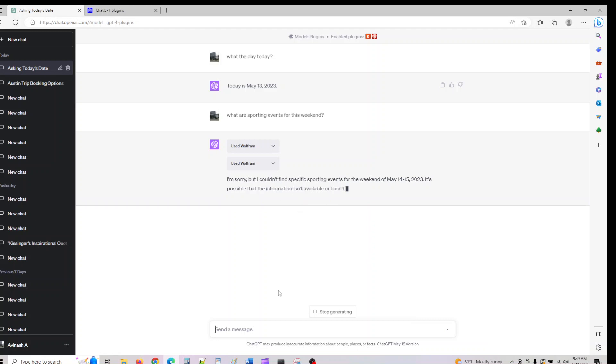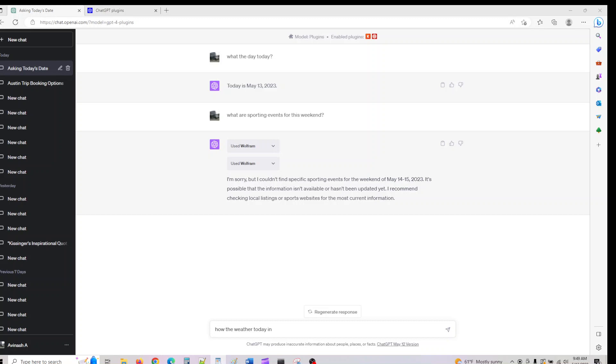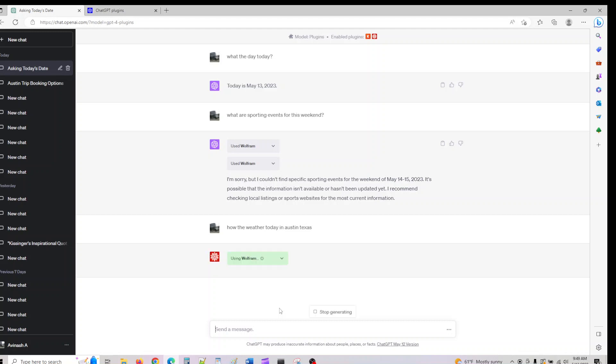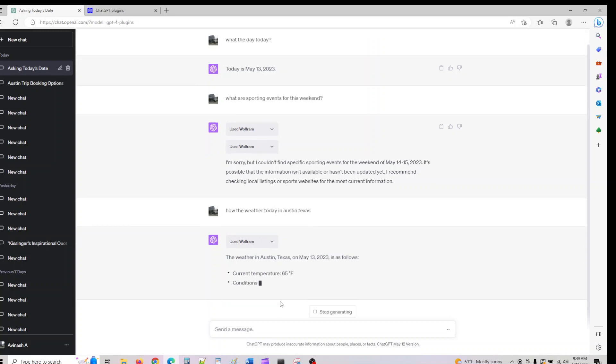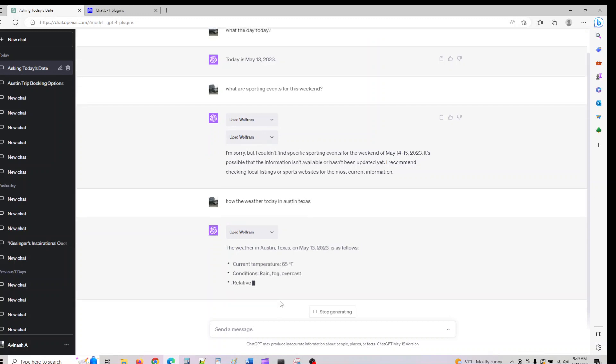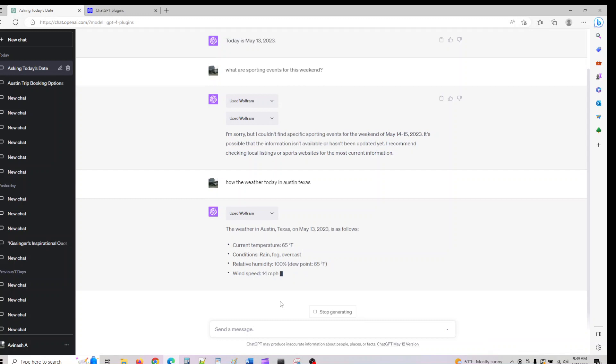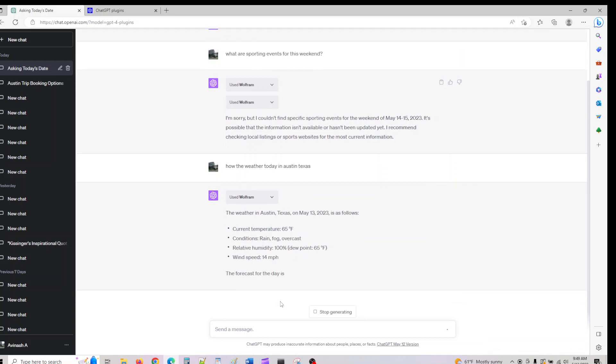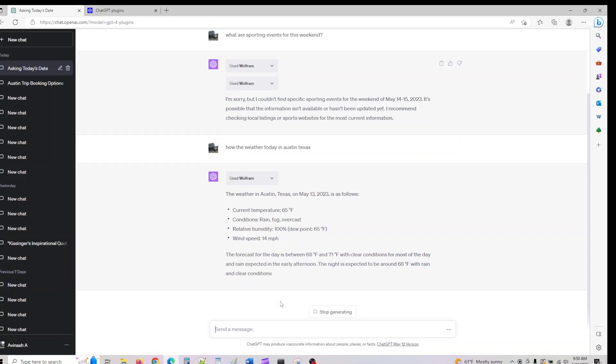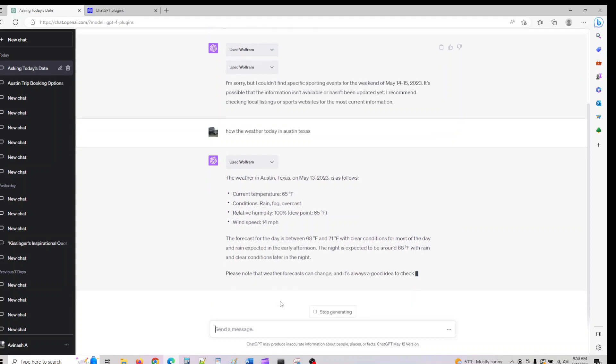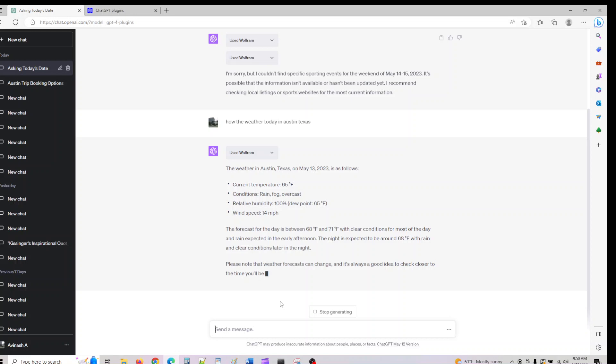I can also ask, 'How's the weather today in Austin, Texas?' It gave us the current temperature, the condition, relative humidity, wind speed, and the forecast. It gave us current world information.